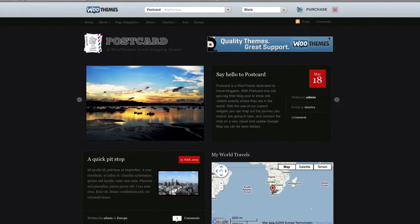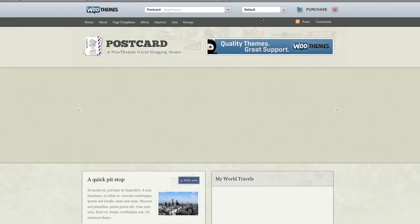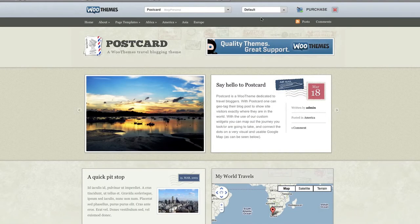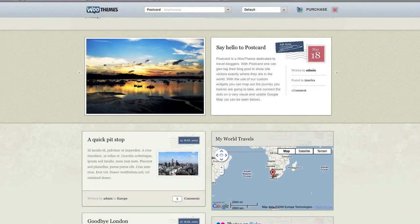It's quite dark, and obviously you could use this for a number of things, but WooThemes have specifically styled it for someone who likes to travel. As I said, it comes with nine different styles.